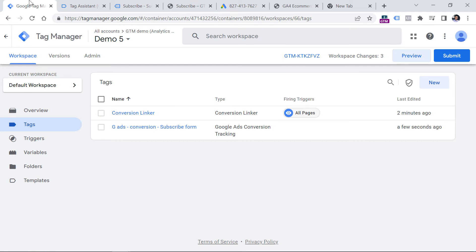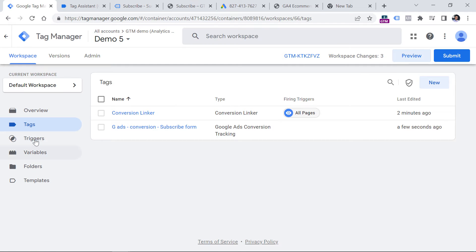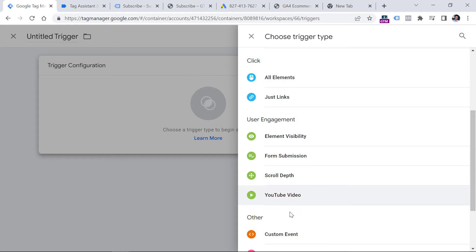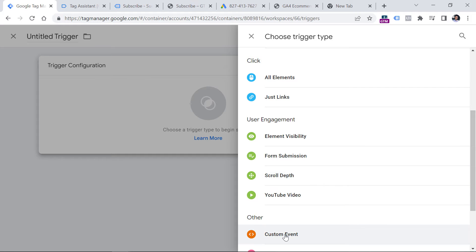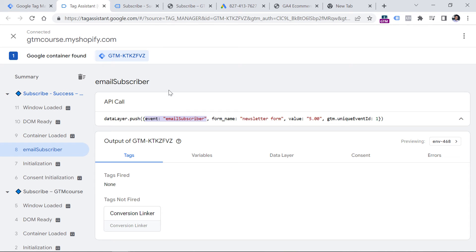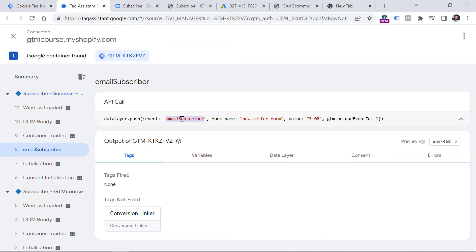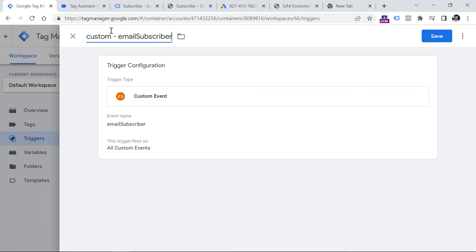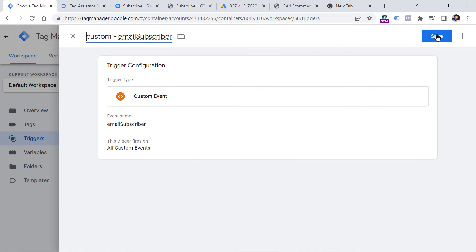So let's go to Google Tag Manager, Triggers, New Trigger Configuration, Custom Event, and then enter that event name which is 'email_subscriber'. This is case sensitive. Again, if you have no clue what is happening, watch that data layer video — I will post a link to it below. Let's name this trigger, and then click Save.